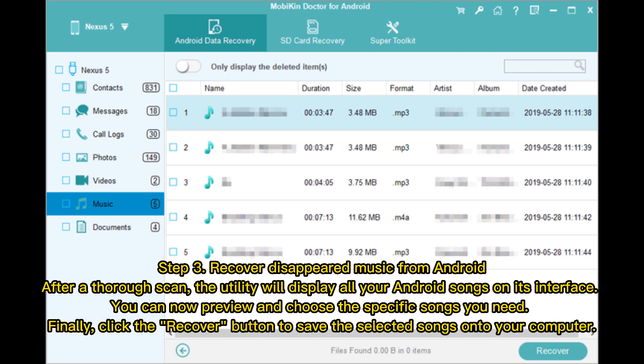Step 3: Recover disappeared music from Android. After a thorough scan, the utility will display all your Android songs on its interface. You can preview and choose the specific songs you need, then click the Recover button to save the selected songs onto your computer.